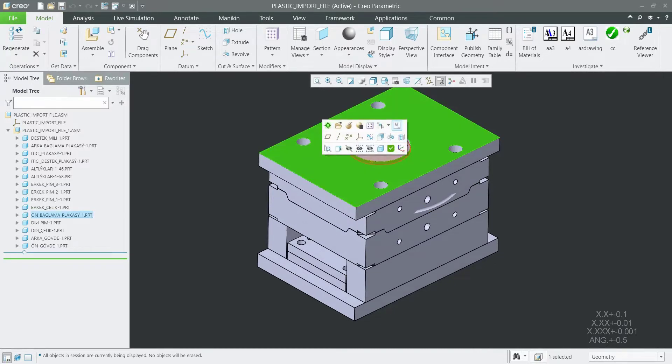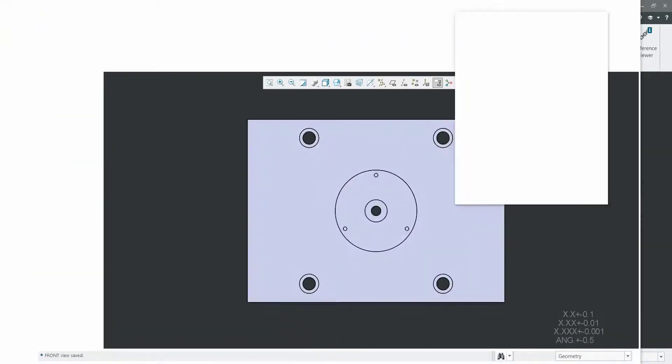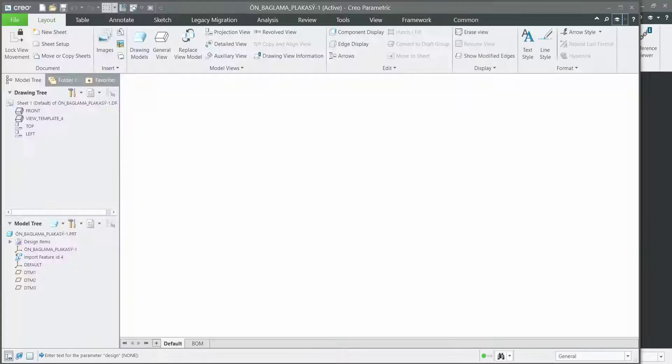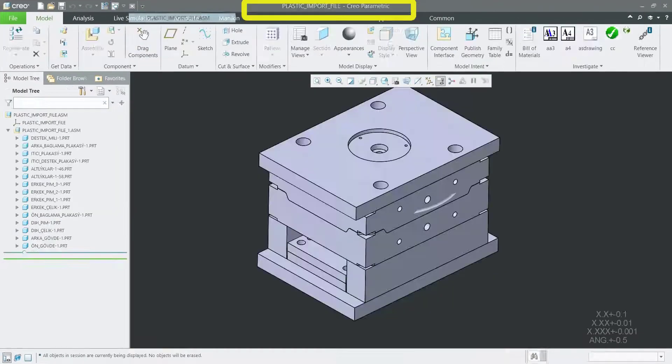Auto create 2D drawing for each part in assembly. The name of the drawing will match the name of the solid part. You can customize any format of drawing for your company.